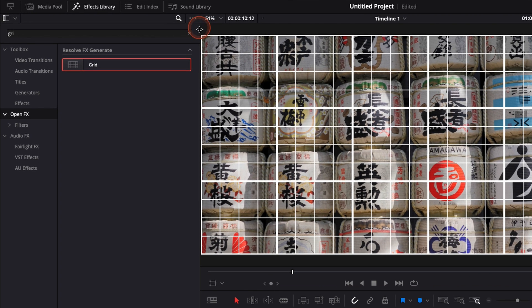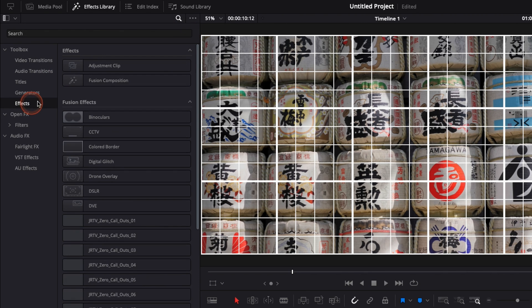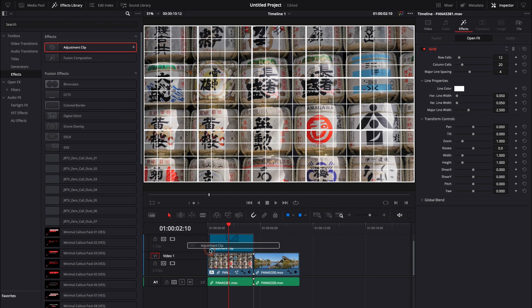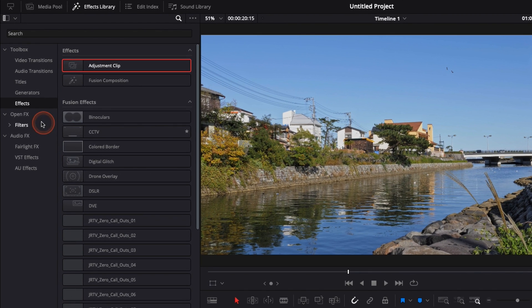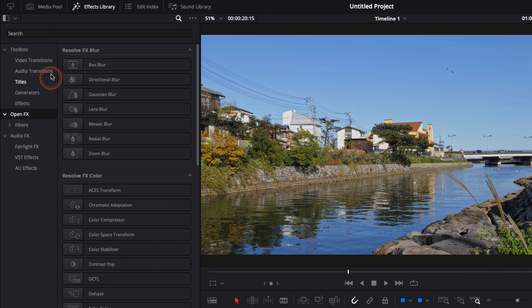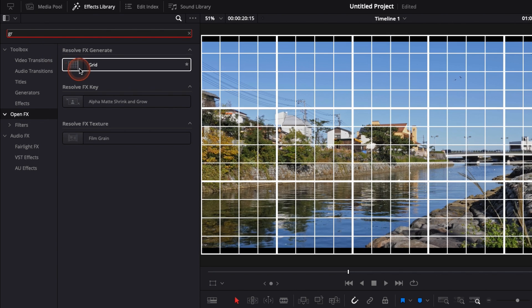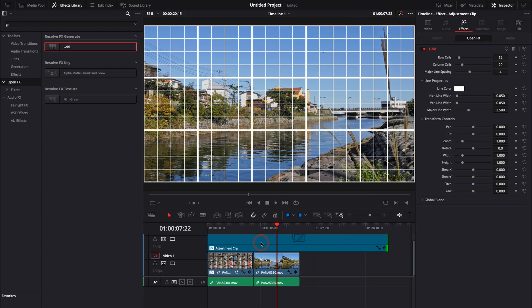One way to apply it on your entire timeline will be to go here down to effect adjustment clip, just put it right here in a timeline above all your clips. And then you can just go back to OpenFX, look for grid and apply it directly on that adjustment clip right there.